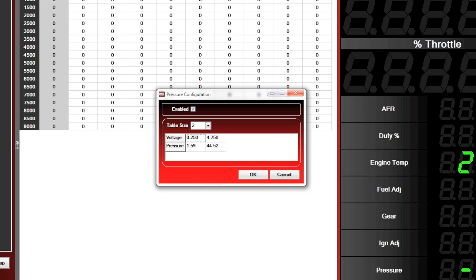Here in the PTI unit we can see that we already have configurations present. This configuration is showing absolute PSI. In other words, a quarter of a volt equals 1.59 absolute PSI. 4.75 volts from the map sensor equals 44.52 absolute PSI.